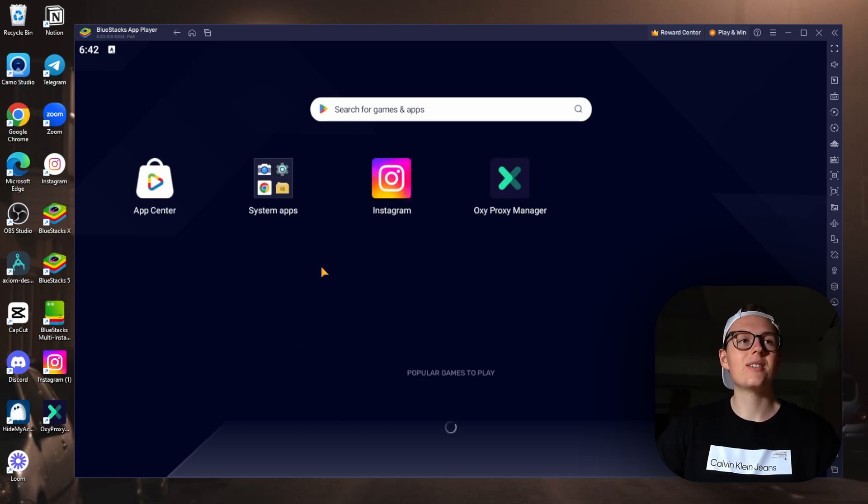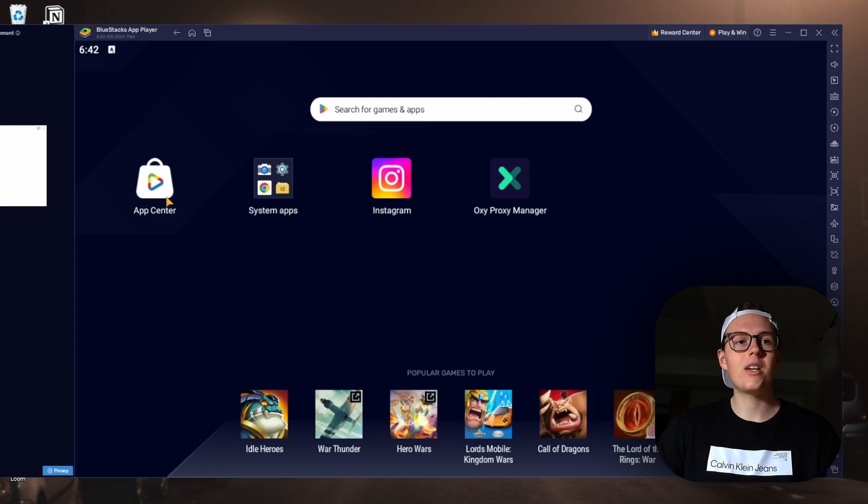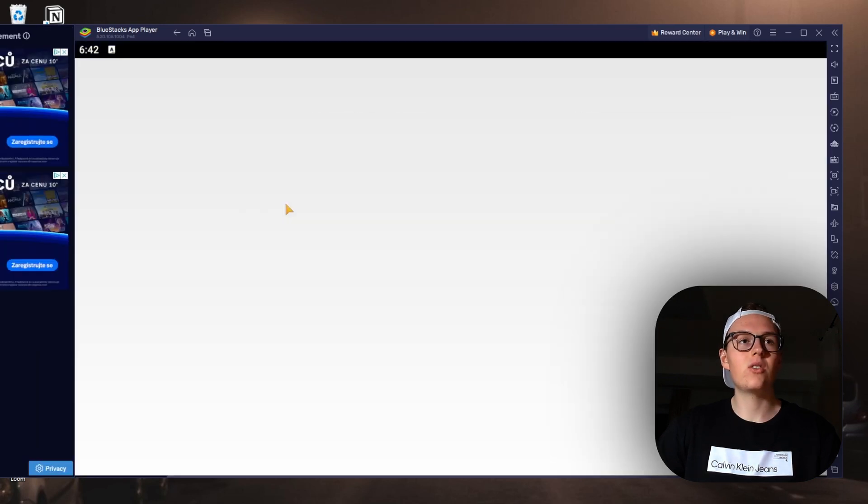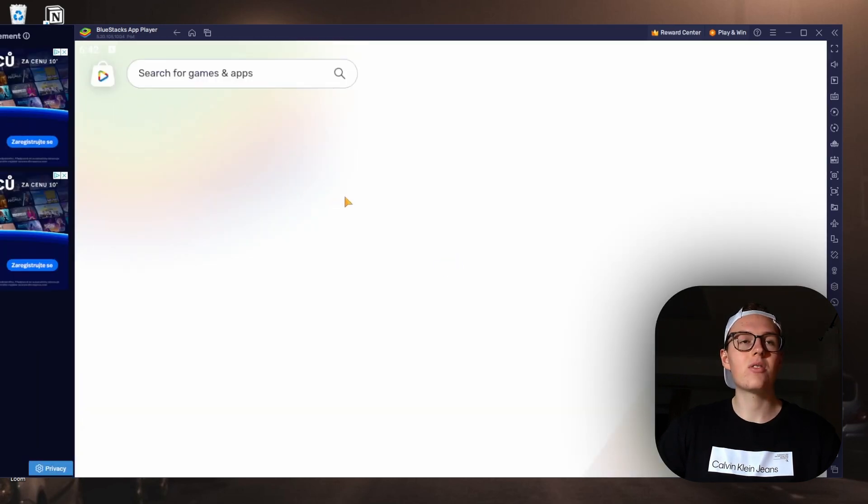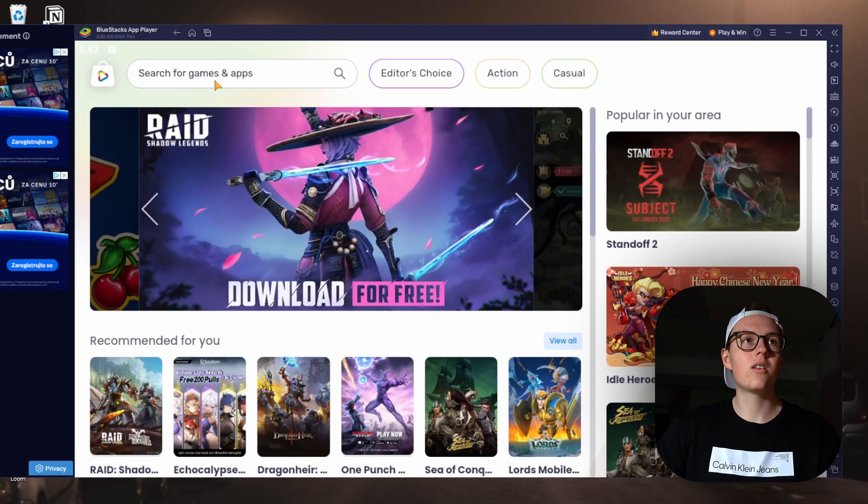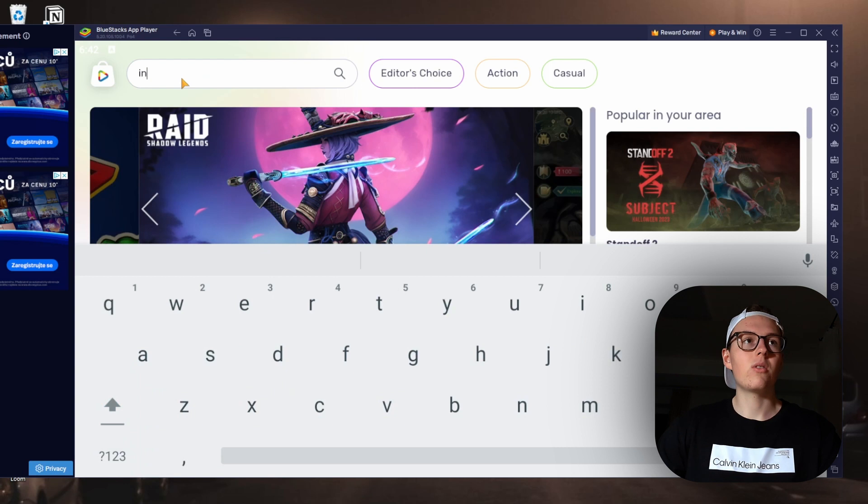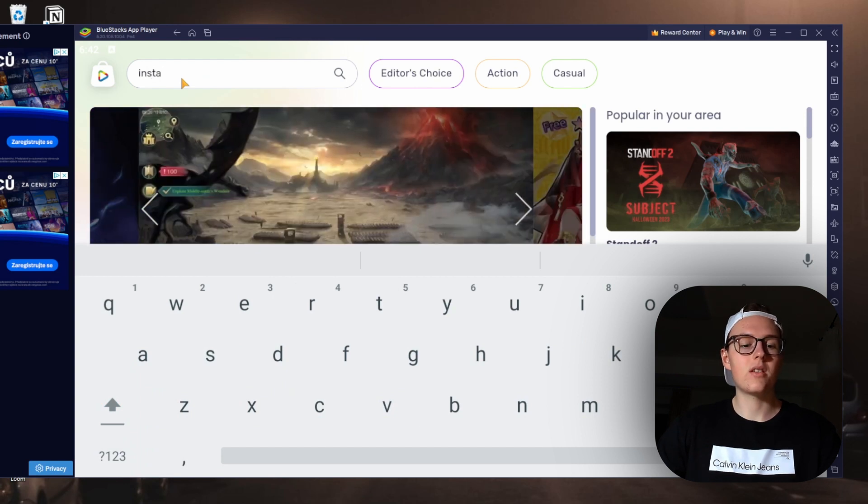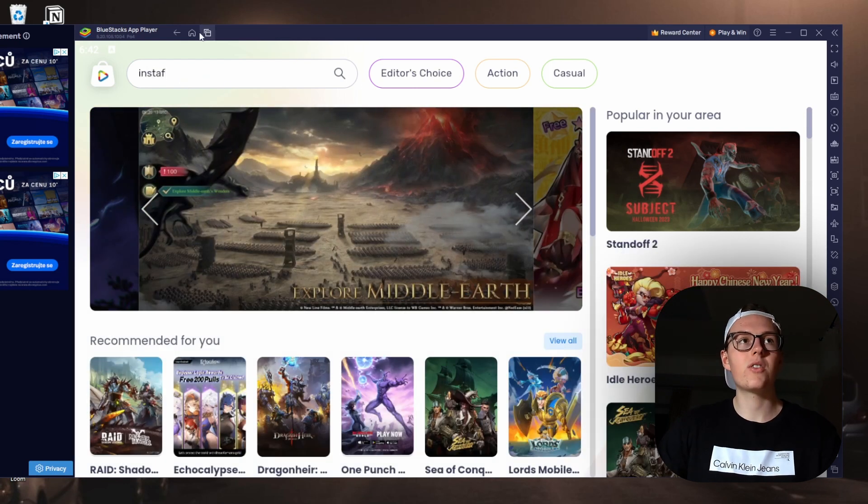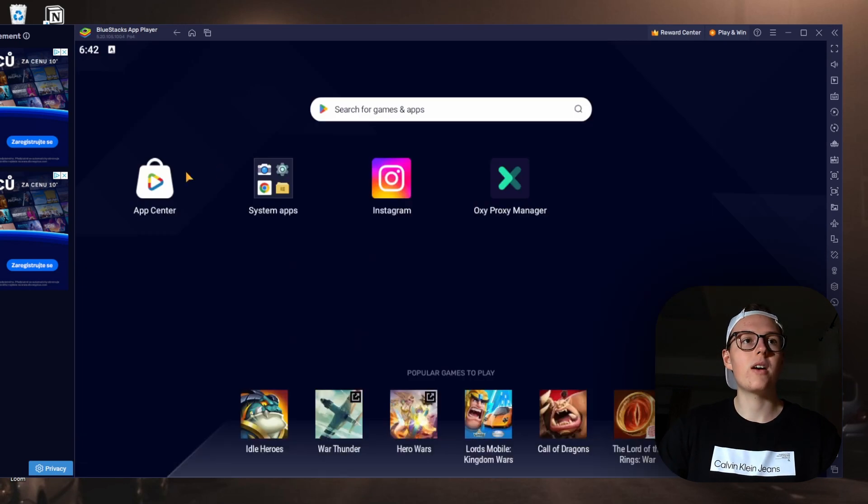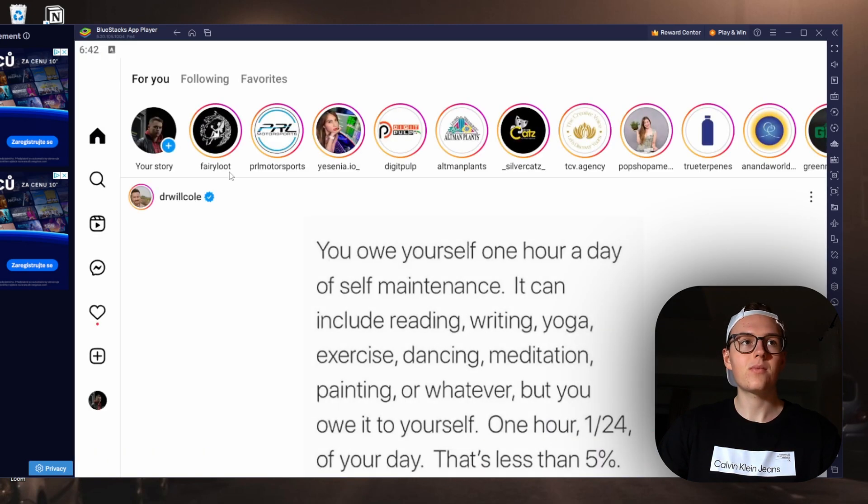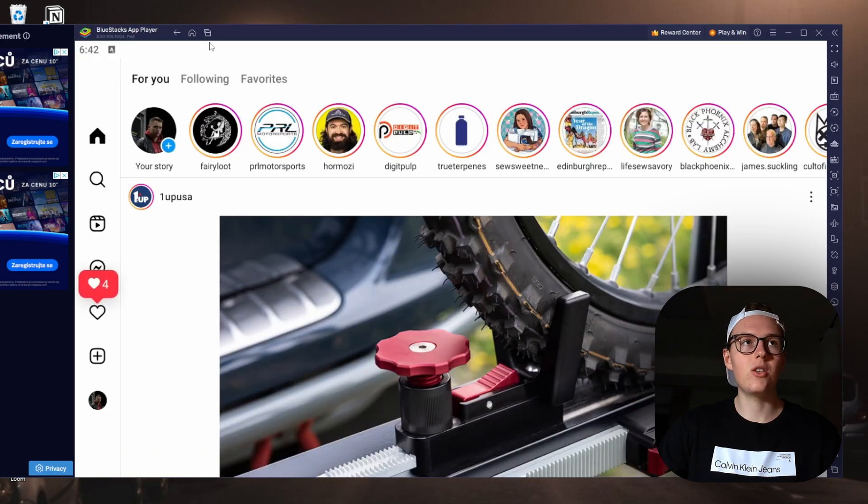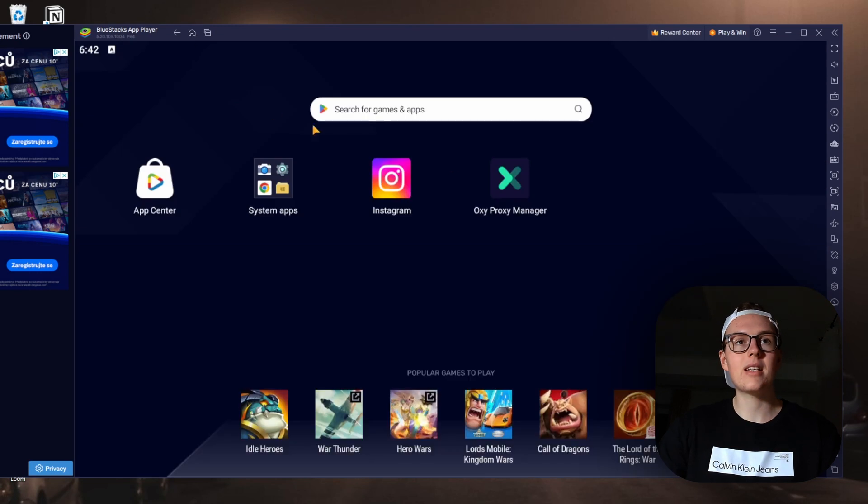Once we are here, we go into the App Store and you download Instagram. This is the point - you just download Instagram. Once you have that, you open it up and you are where you are.